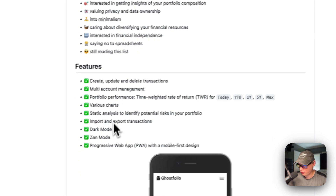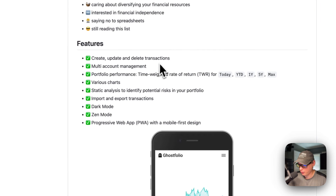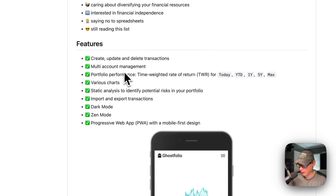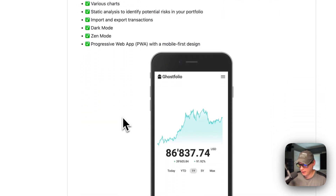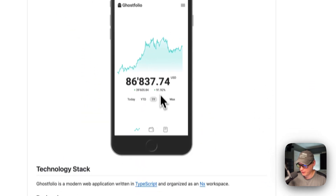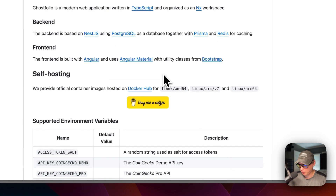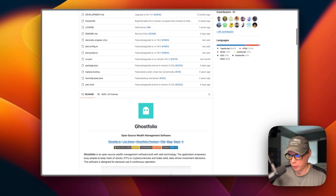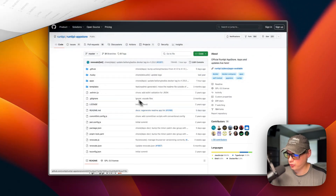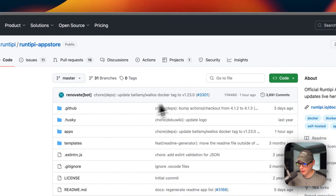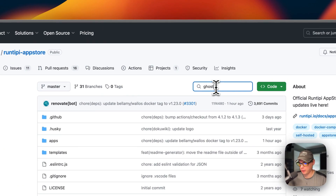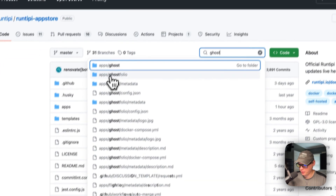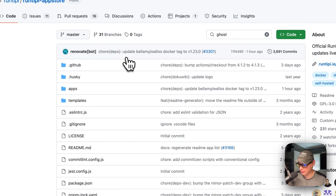Here are some features: create, update, and delete transactions, multi-account management, portfolio performance, various charts, and this is what it looks like on the mobile side. That's what we will be installing today on RunTipi. Now I'm going to start on the RunTipi App Store. I'm going to go over to the search and type Ghost, then go to Apps, and Ghostfolio comes up right here.